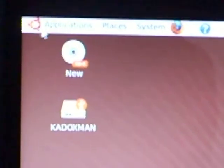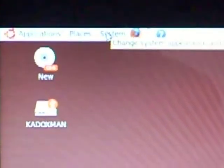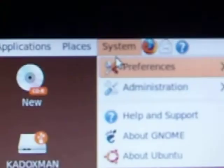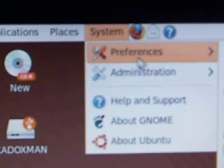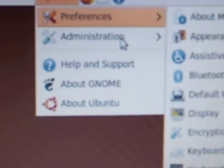Okay, so you want to go to systems here. Then you go to administration.